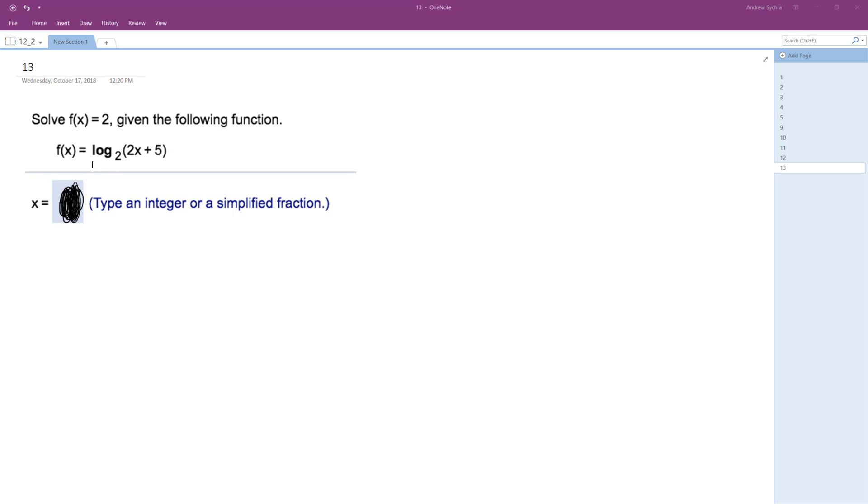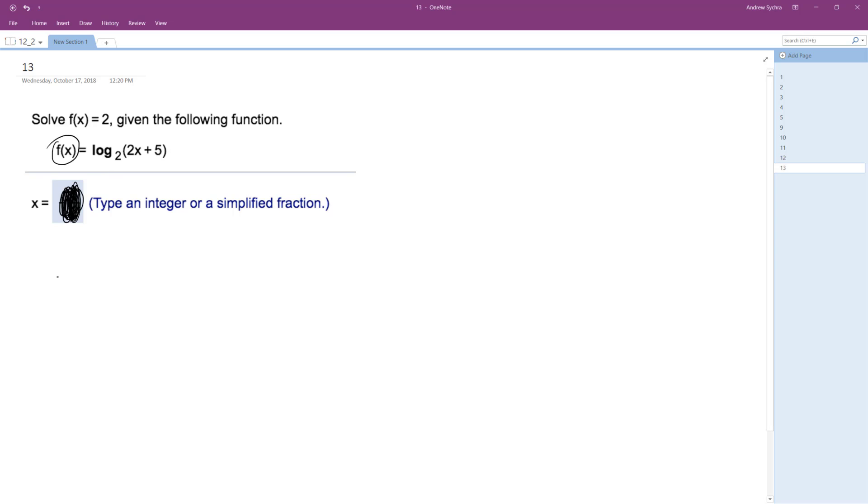Alright, so we want to solve this: if f of x is equal to 2, so basically log base 2 of 2x plus 5 is equal to 2.